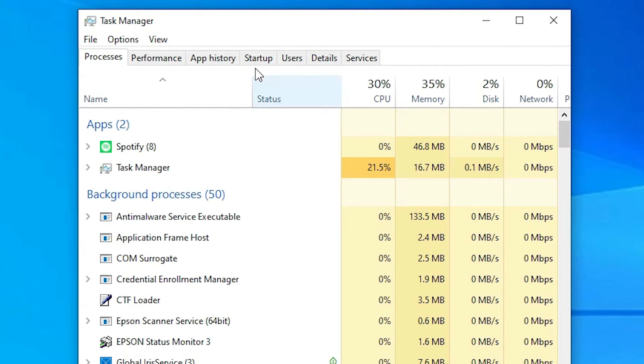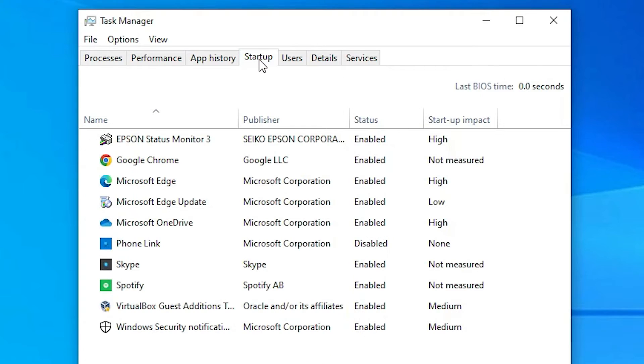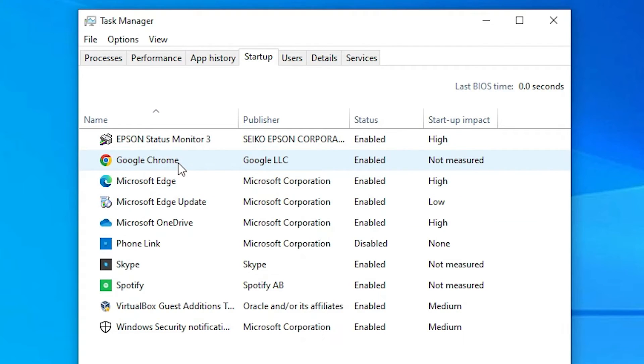In Task Manager, find Startup and click on it. Here we find all apps that start automatically when Windows 10 starts. Right-click on the app you want to disable. I want to disable Google Chrome.